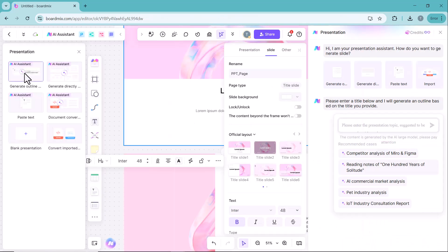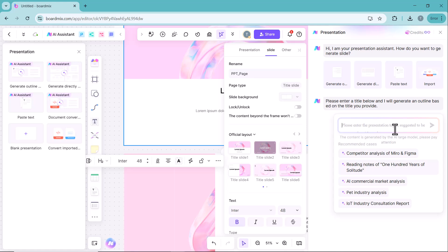Additionally, the AI presentation tool can generate slides based on your topic, which you can further edit and customize to match your style.